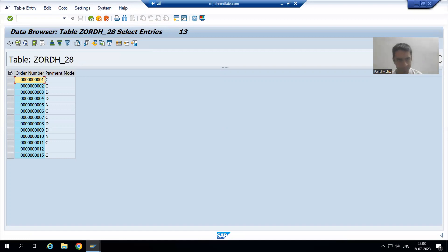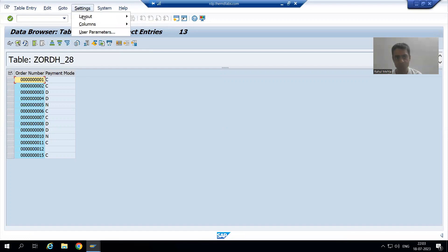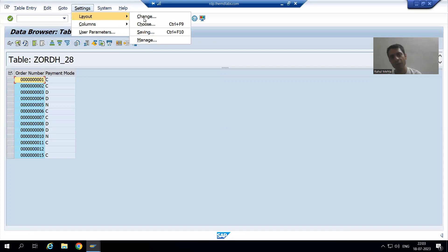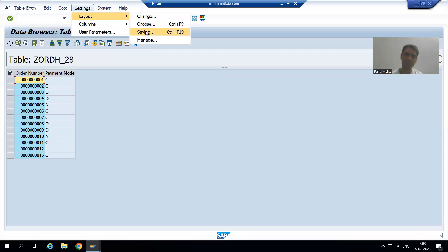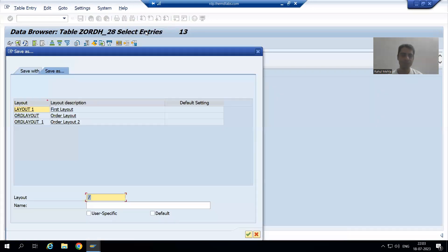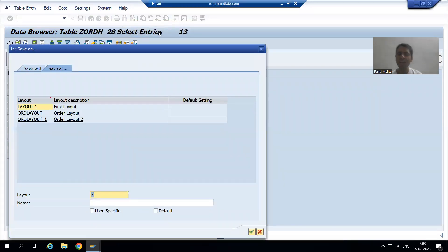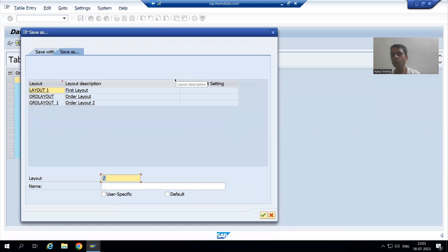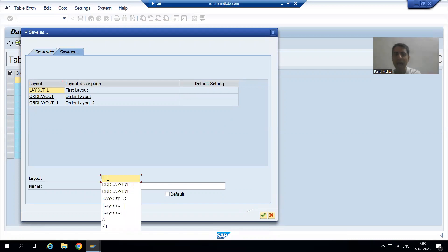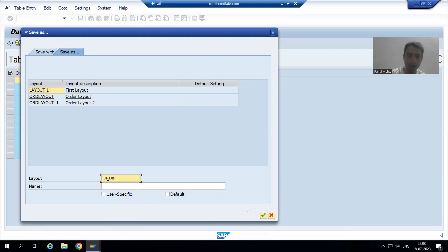How to save? Simply go to Settings, then Layout, then Save. You can give any name to the layout — it is totally your wish. I will give the name 'order' to this layout.